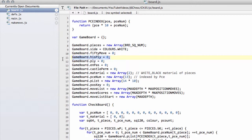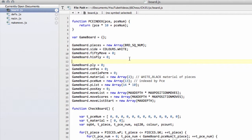This hisply has already been defined, but we need to define now also in our game board structure, below the hisply, GameBoard.history — and I'm just going to put array angle brackets there to indicate that this is an array in our game board structure.